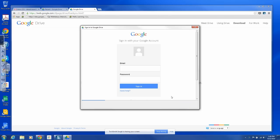Alright, so you will have to sign into Google Drive with your school email account. And here we go.